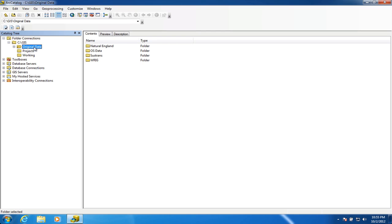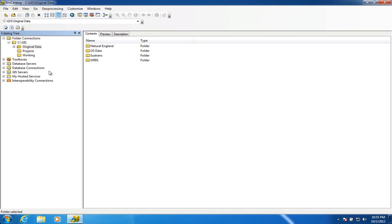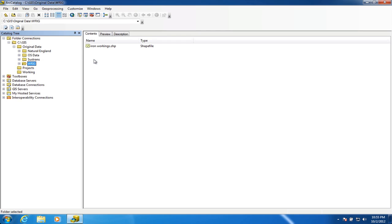The easiest way to refresh is to right-click on the original data file and press refresh. Now if I click on these folders, there is the shapefile for the iron, and if I look under Sustrans, there is the polyline file for the National Cycle Network.